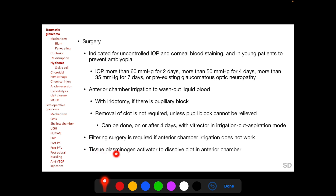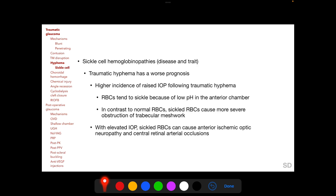Injection of tissue plasminogen activator to dissolve clot in the anterior chamber has also been described but is associated with an increased risk of re-bleeding. Patients with sickle cell hemoglobinopathies — either disease or trait — having a traumatic hyphema represent a special situation.